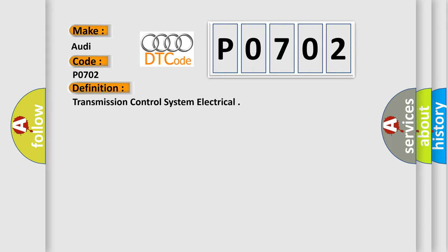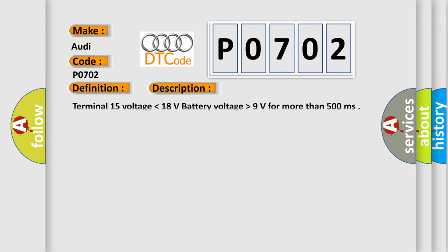And now this is a short description of this DTC code. Terminal 15 voltage lower than 18 volts, battery voltage higher than 9 volts for more than 500 milliseconds.